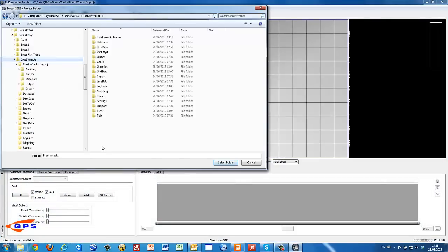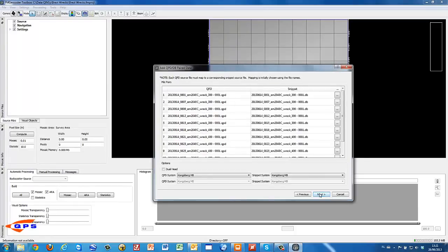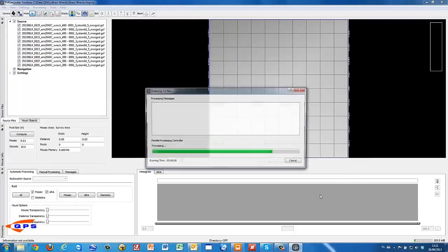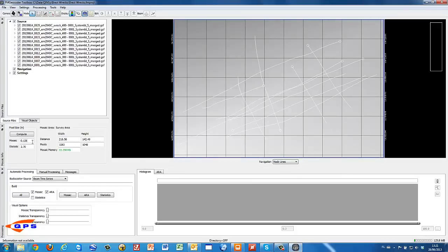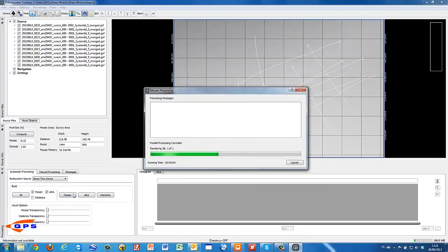FMGT can read the native QINSy data formats QPD and DB from the QINSy project. For building a mosaic, we need both the DB for the beam backscatter observations, and the QPD for the clean multibeam footprints.